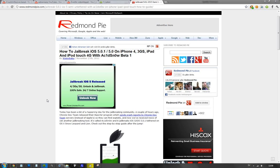It jailbreaks iOS 5.0.1 and iOS 5.0 on iPhone 4, 3GS, original iPad, and iPod Touch fourth generation. I assume this also works for iPod Touch 3G.